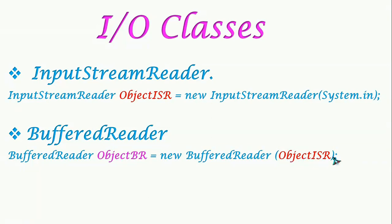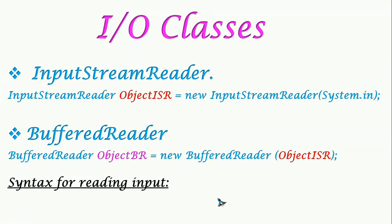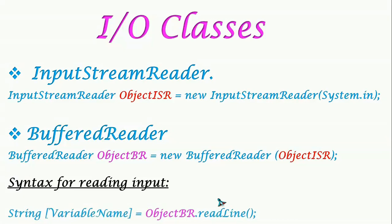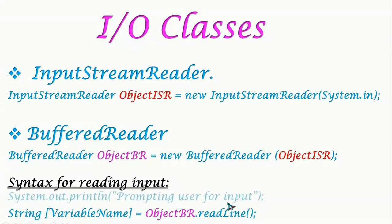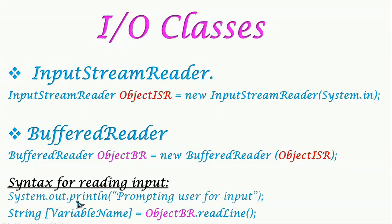Now we have to write the coding to take the input from the keyboard. We write String variable name, then equals the object name which we used for BufferedReader, we give there and then dot readLine. Here, note down, L is capital. And then we should not forget to prompt the user to give the input, so we will give System.out.println of any sentence here to prompt the user.